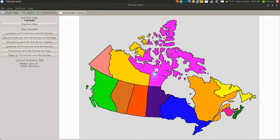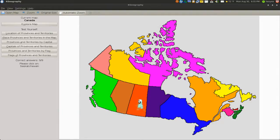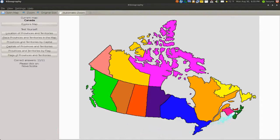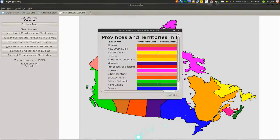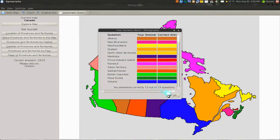Nunavut — I think that's how you say it. Yukon Territory. Saskatchewan — I don't know how you say this one, but that one is right here. British Columbia — that one right here. Nova Scotia — there you go, this one. Ontario — that's the one. Look at that. Perfect.